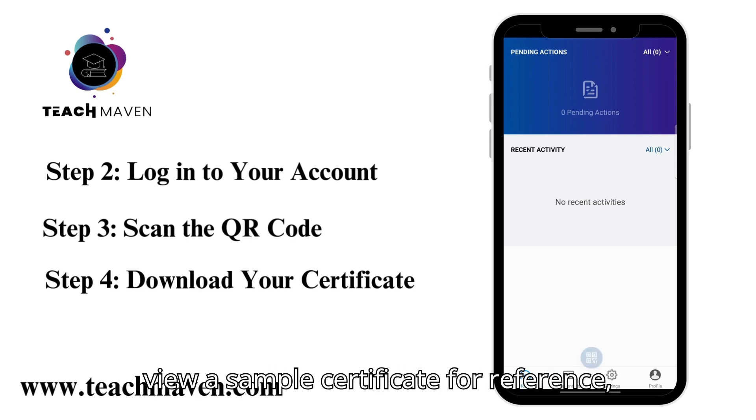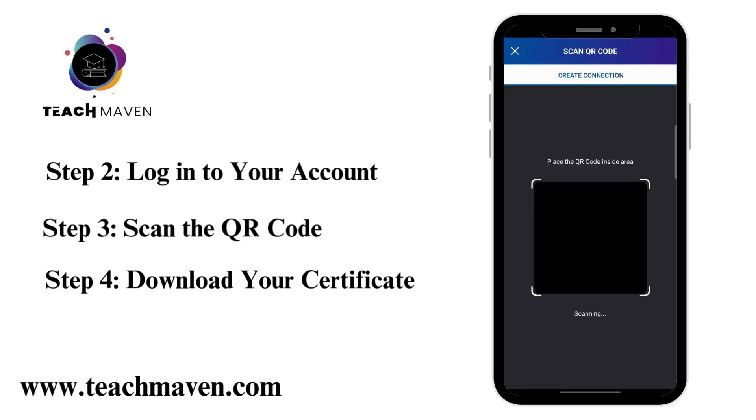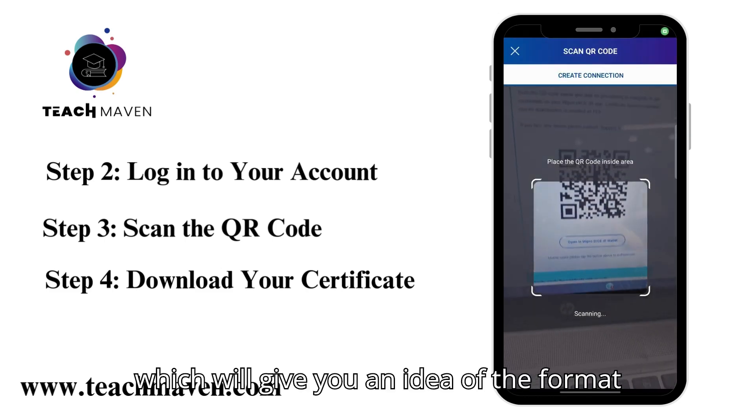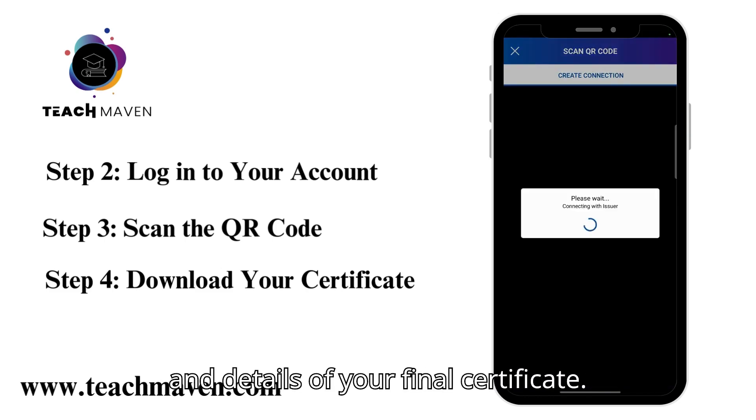Additionally, you can view a sample certificate for reference, which will give you an idea of the format and details of your final certificate.